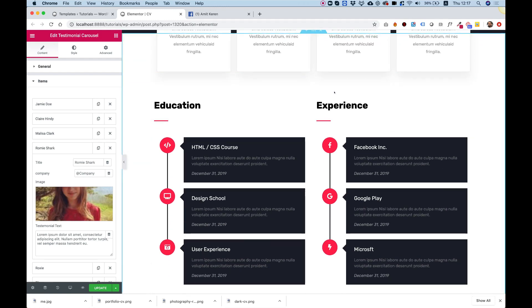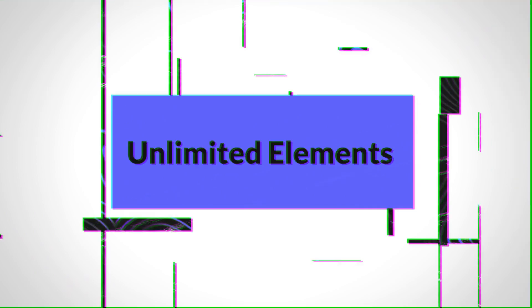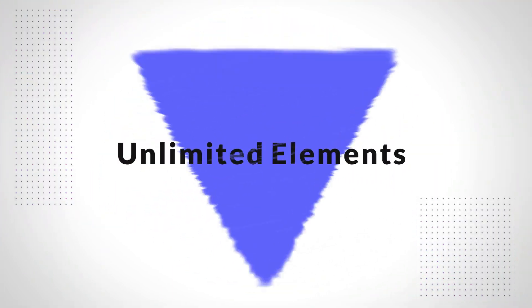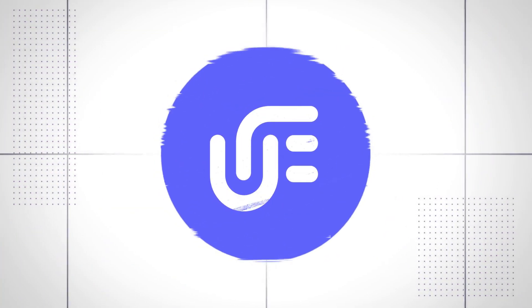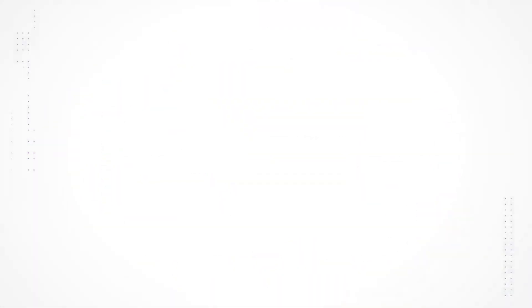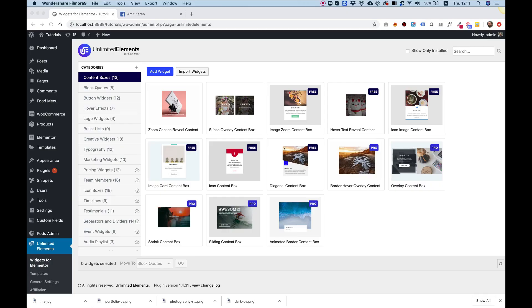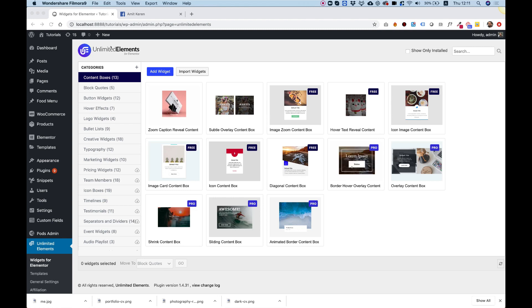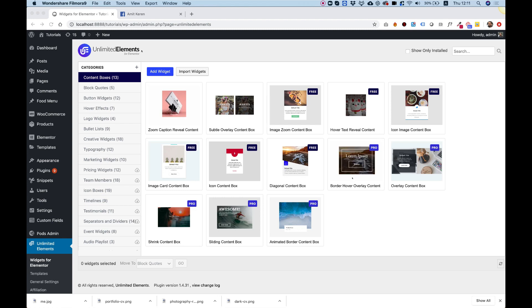Let's get started with our new CV Resume template. First, you're going to want to install Unlimited Elements. It's a free plugin for WordPress that works with Elementor page builder.